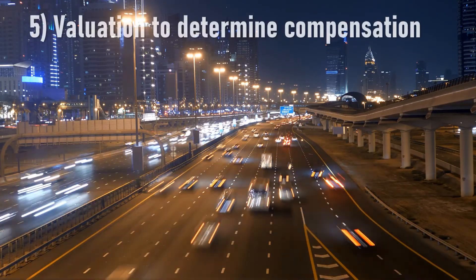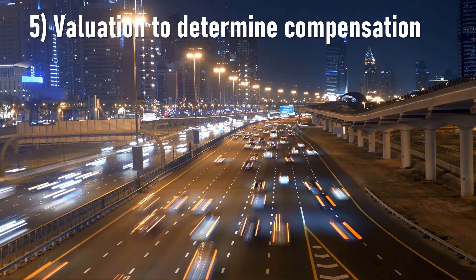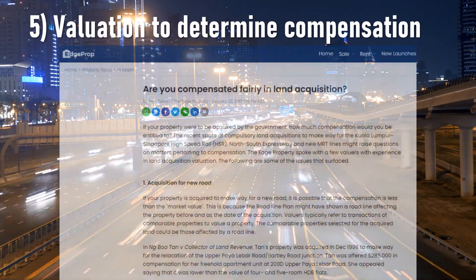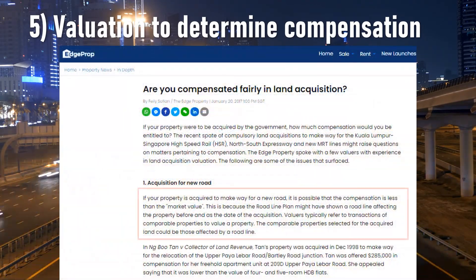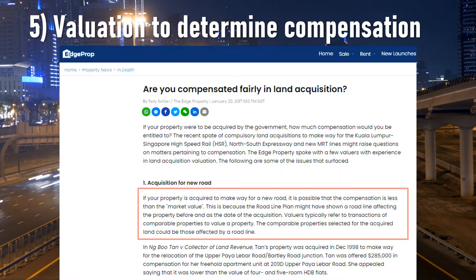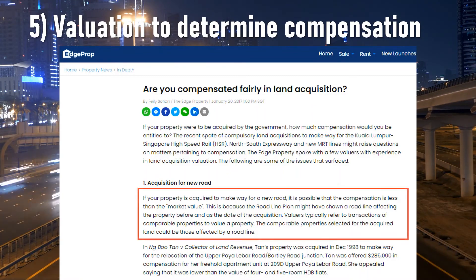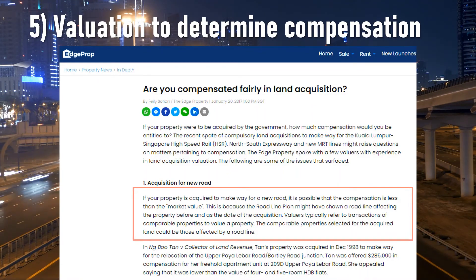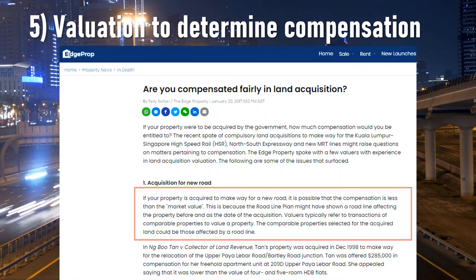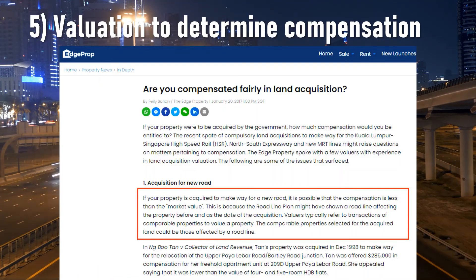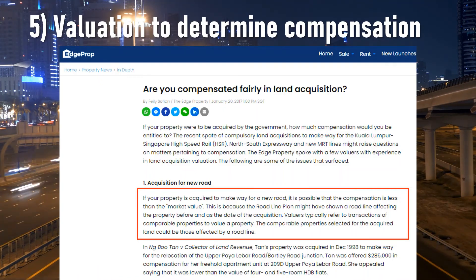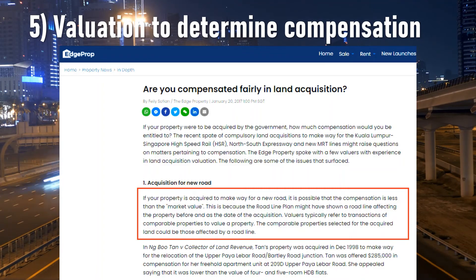If your property is acquired for compulsory acquisition under the Land Acquisition Act in Singapore, the amount of compensation payable to the affected owners is derived using valuation. This is determined by the Singapore Land Authority in conjunction with IRAS.